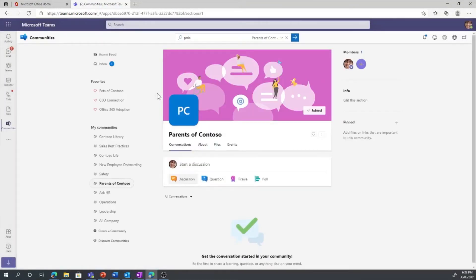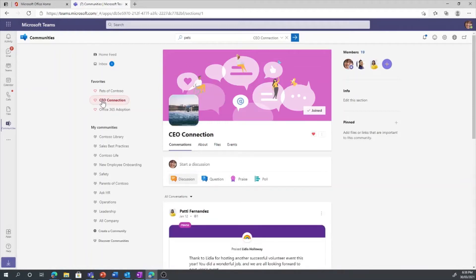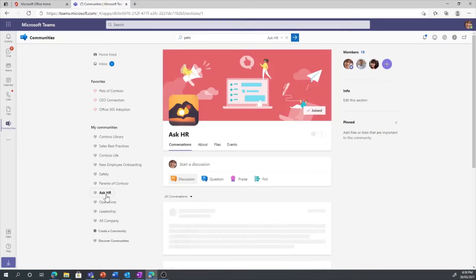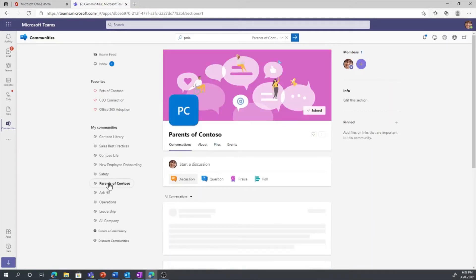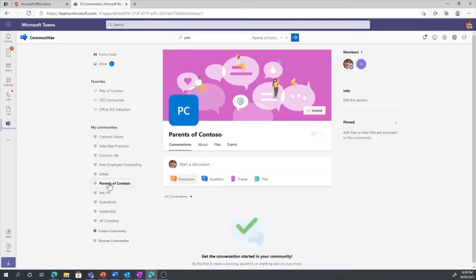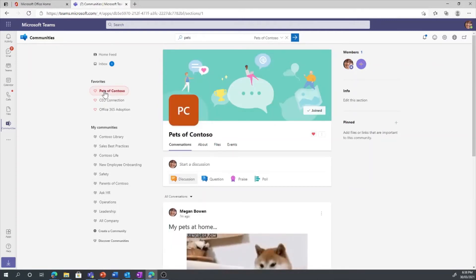Yammer will now be added to all my Teams apps, including mobile, so I can engage with leaders, ask questions, get answers, meet new people, and even check out what my colleagues' pets are up to.